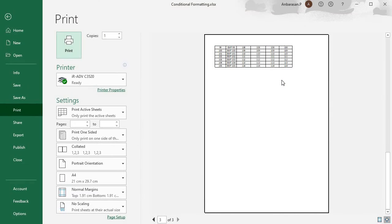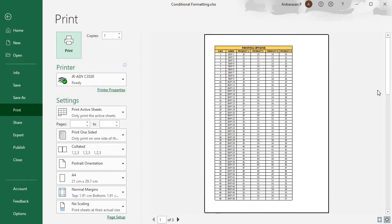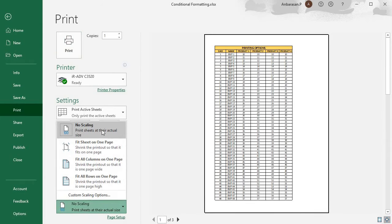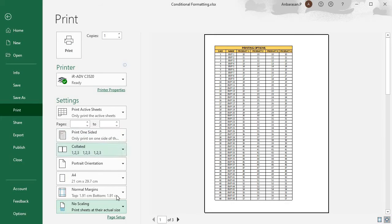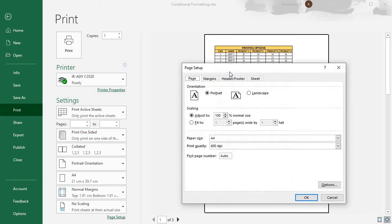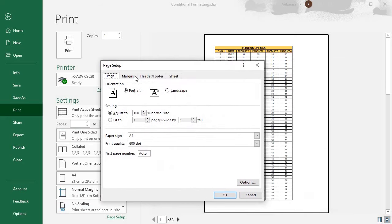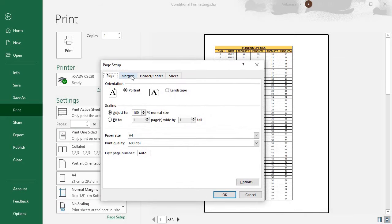Now click on the full page. Now click on No Scaling. If you want to set up the page, you can change the margins. Now adjust it. You can change it to 100.